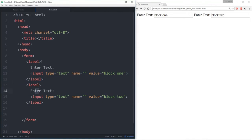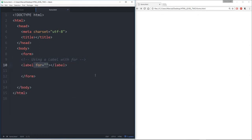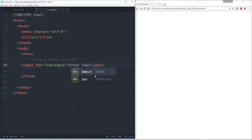So we just showed how to use a label individually. But now let's show how to use a label with the 'for' parameter. I'll call 'label' again and here I have the 'for' parameter. What I'll do is match this up to a new parameter we're going to learn about called ID. So we'll say this is 'for user_input,' and then say something like 'enter input.'